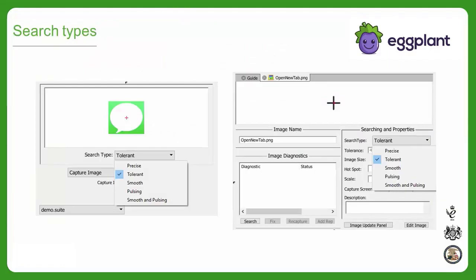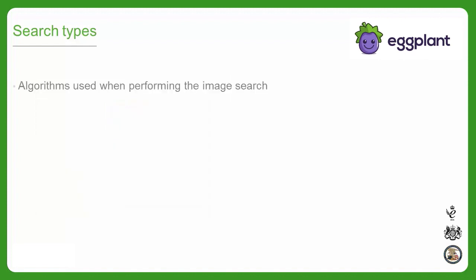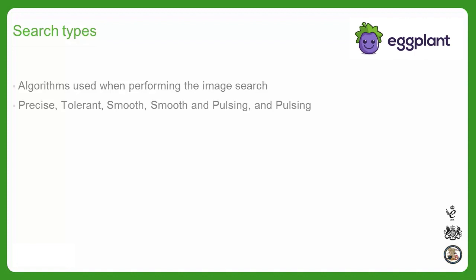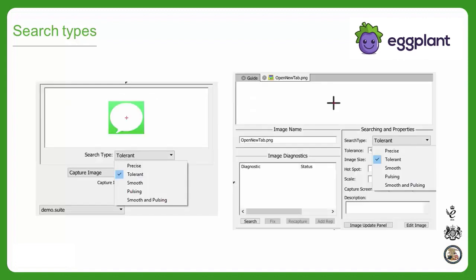Next, let's discuss the search types available when you're either capturing an image or editing a captured image after the fact. The different search types are the different algorithms that Eggplant can use when searching for your image. There are five search types in total, and each is appropriate in different situations. It's best to select the appropriate search type when first capturing the image, but if you make a mistake, it's possible to change the search type later without having to recapture the image.